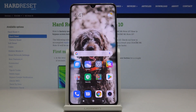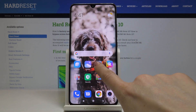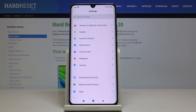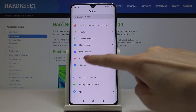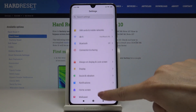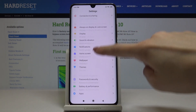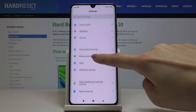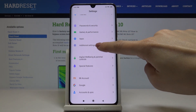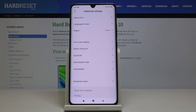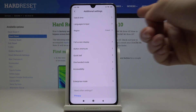Here I've got the Xiaomi Mi Note 10 and let me show you how to change the date and time on this device. So first let's open the Settings, then find and select Additional Settings, and now go to Date and Time.